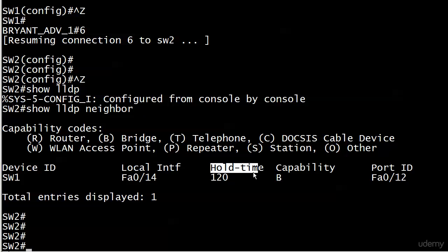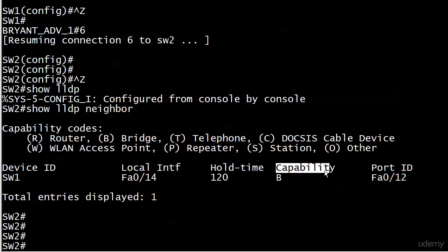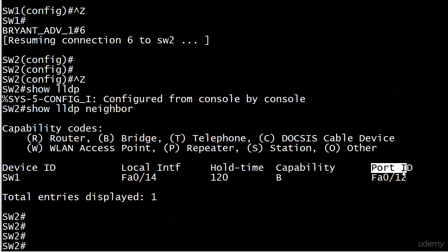The letter B stands for bridge, which is the legacy term for switch. We've got device ID switch one, the local interface directly connected to that device, the hold time which is 120 seconds, capability set to B for bridge, and then the port on the remote device to which we are connected.